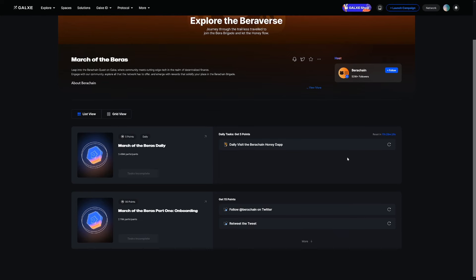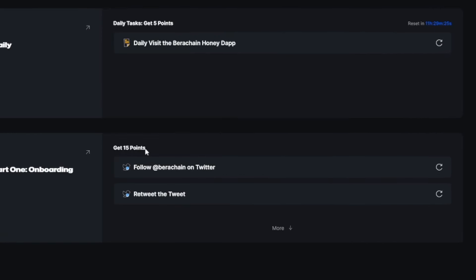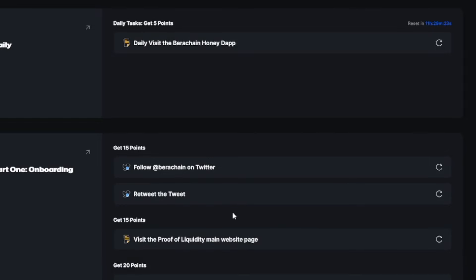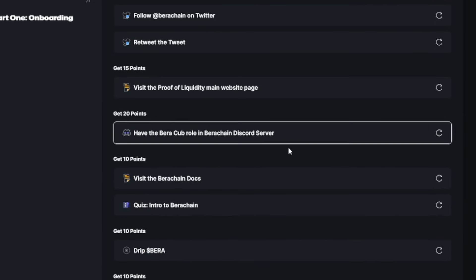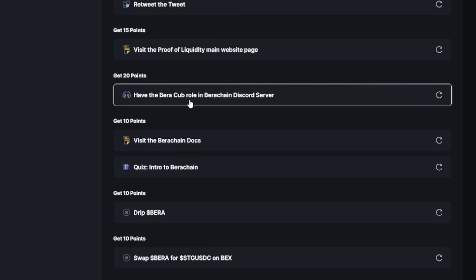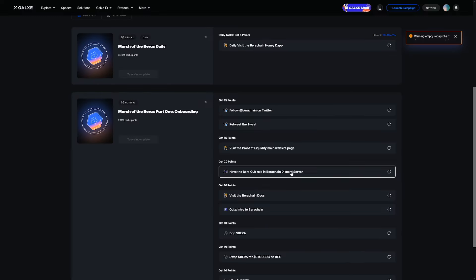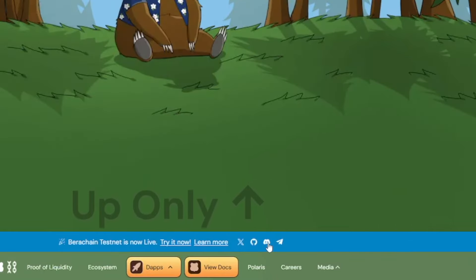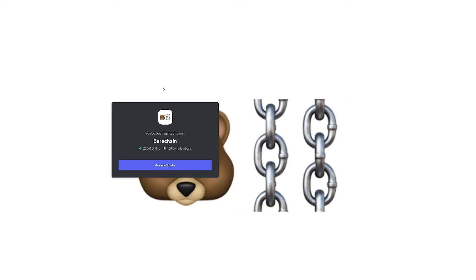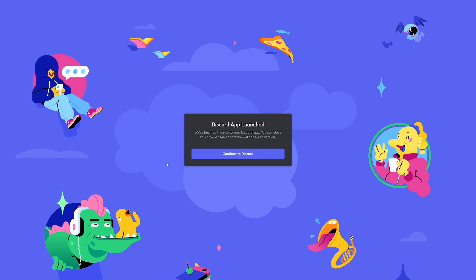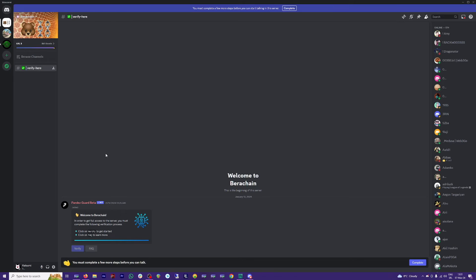Back to Galaxy, this is what you have to do. You got to follow them on Twitter. You got to retweet the tweets. If you click on more, there is the Discord server. And as you can see, you have the bear cub role in BearChain discord server. It's hard to get this one. By the way, you can easily just head over to their Discord server by just clicking on this icon on the main page, just click on it. You know how it works. Just accept this invite. You can see there's a lot of members inside.